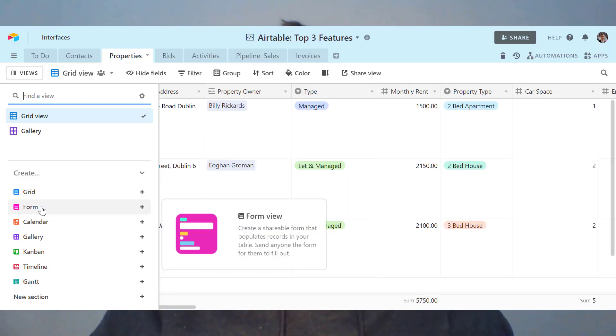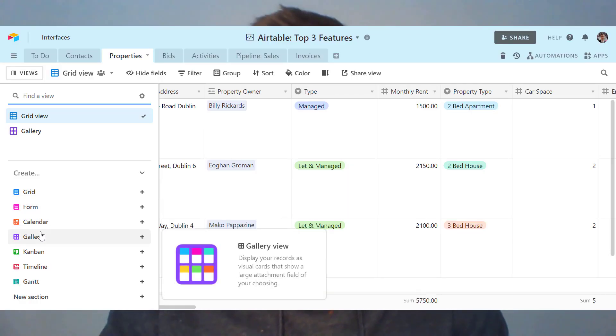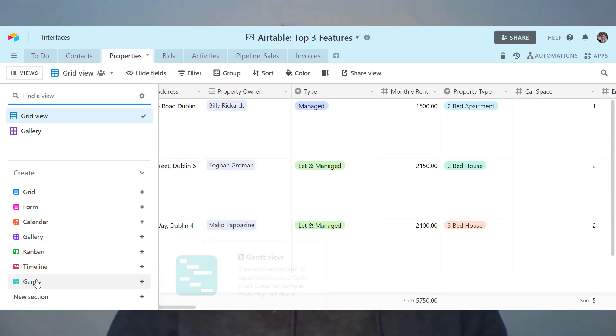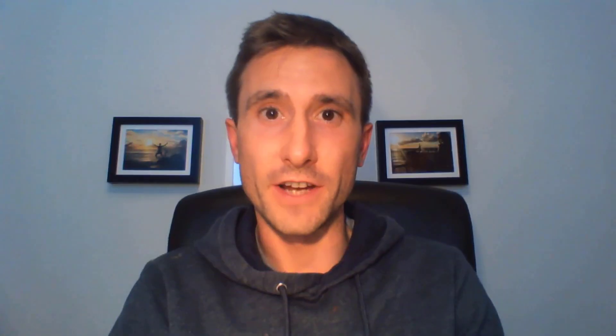Moving on to top feature number two, it's got to be views and interfaces. Airtable has seven default views that you can use to display your underlying data in your Airtable base. Anybody inside of your Airtable base is able to create a view.